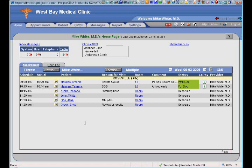My home screen gives me a bird's eye view of everything going on in my medical practice. On the top left here is my inbox. My inbox is divided into four key areas: system, user, telephone, and to-do. The system messages are messages generated from Prognosis or messages coming from other systems into Prognosis.